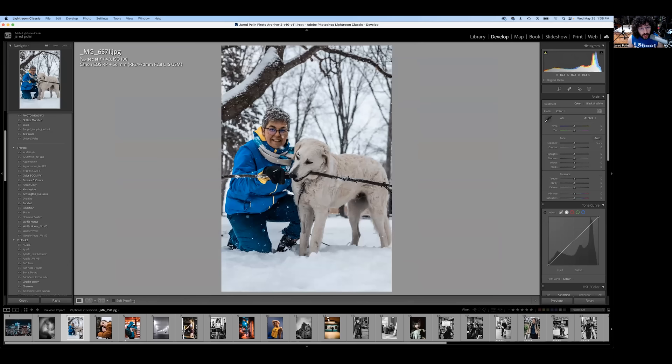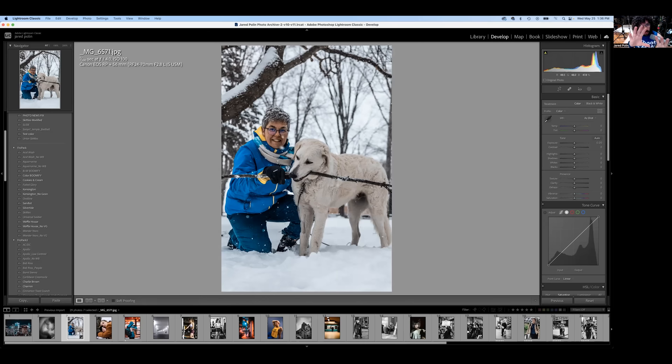One thing you could do with this: you could go horizontal, go in, fill the frame a little bit. You could be at 2.8 - if you have the 2.8 you should probably shoot around 2.8 for something like this. Even though you may have wanted to get both of them in focus, you did a good job.